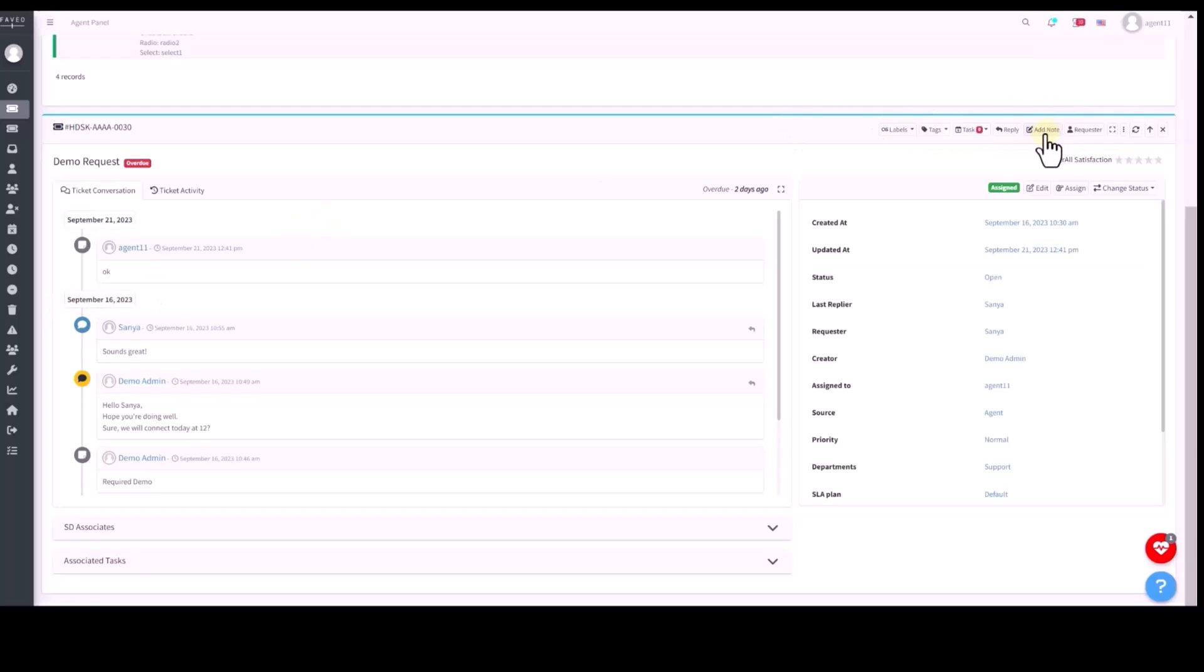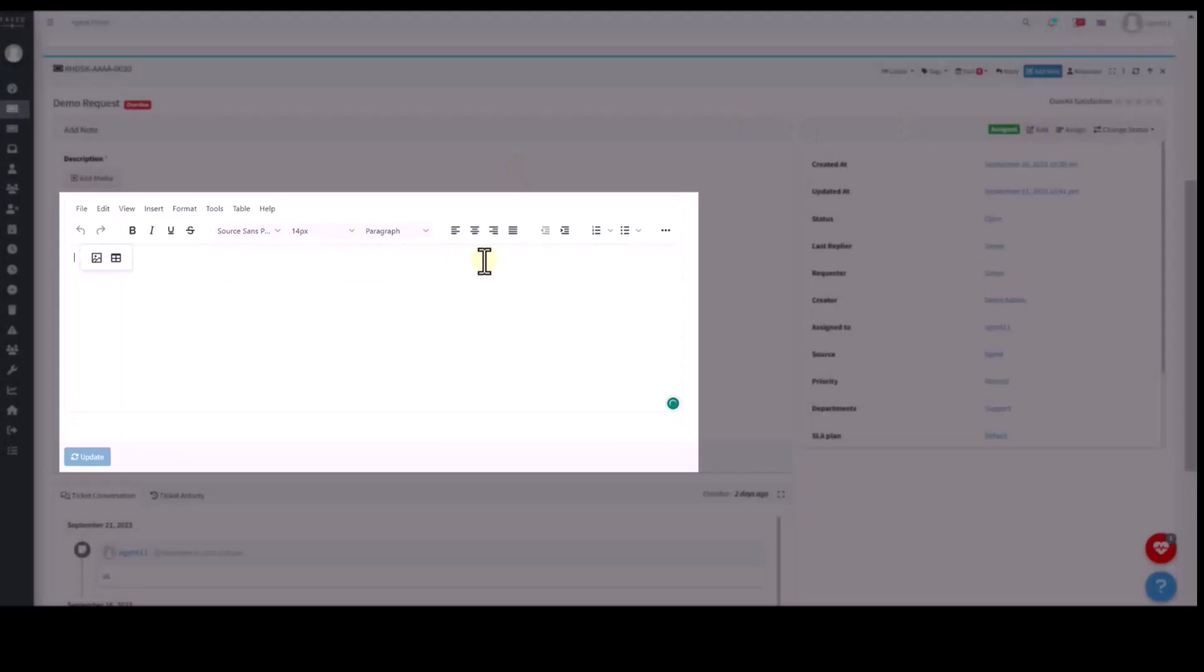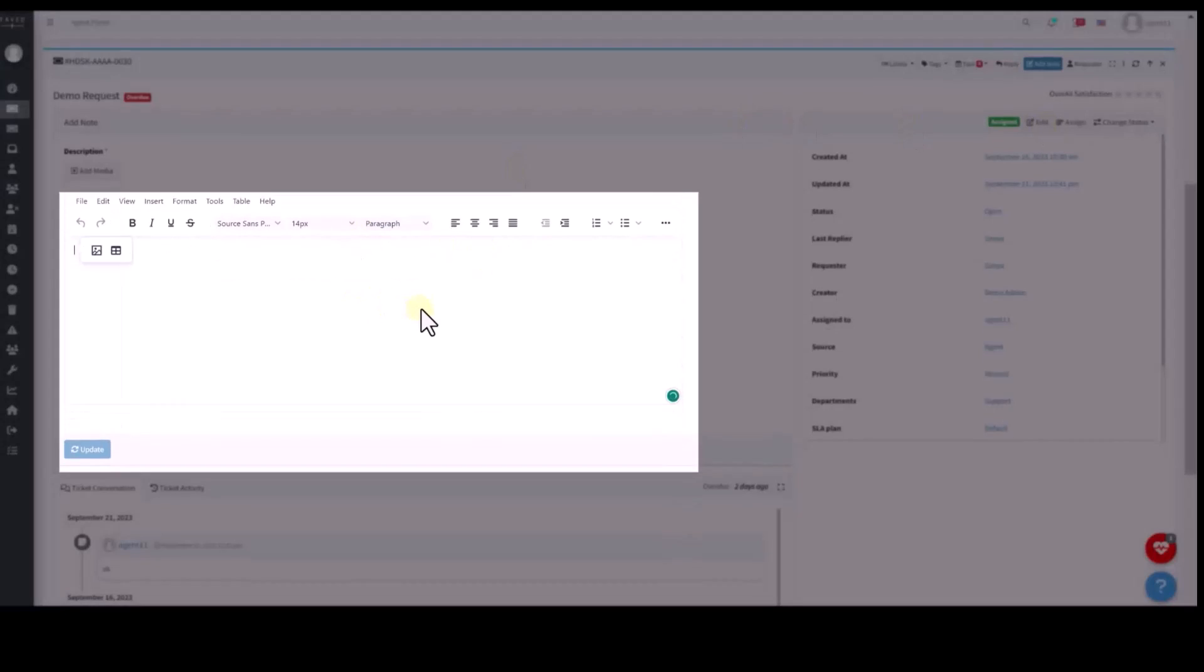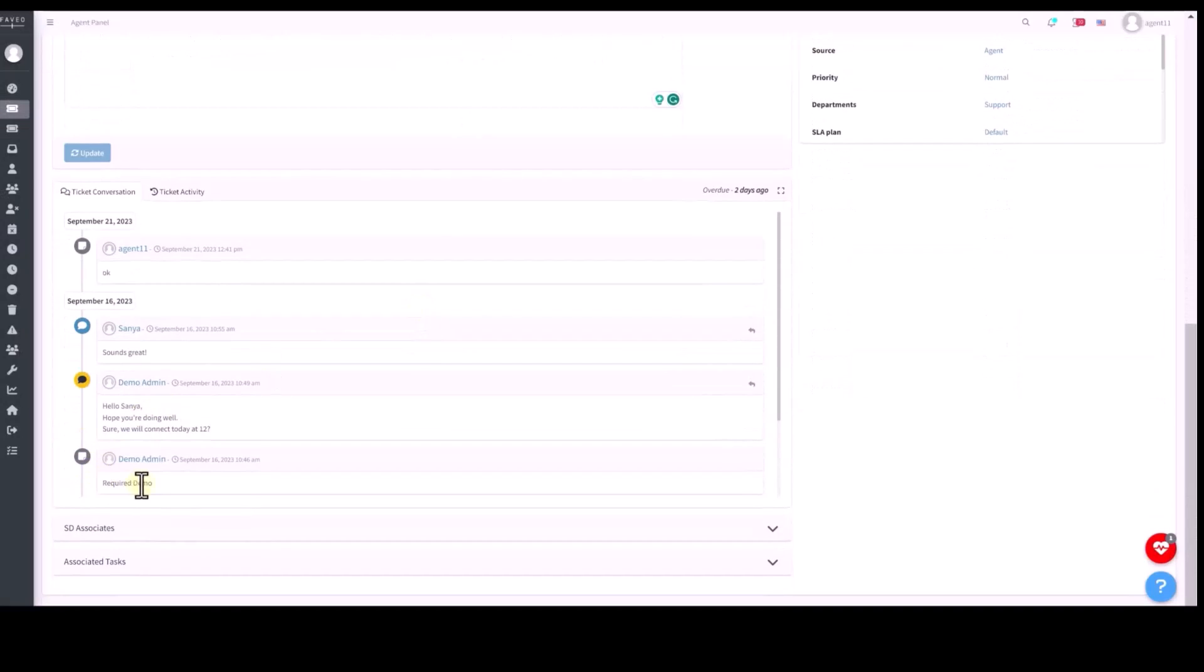You can find a toolbar with quick actions that let you respond and perform the action on the ticket. Here, internal notes to maintain a private conversation among the internal team members and share progress internally for future reference on the tickets.